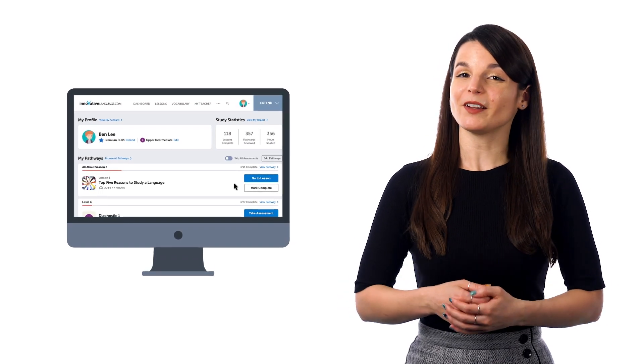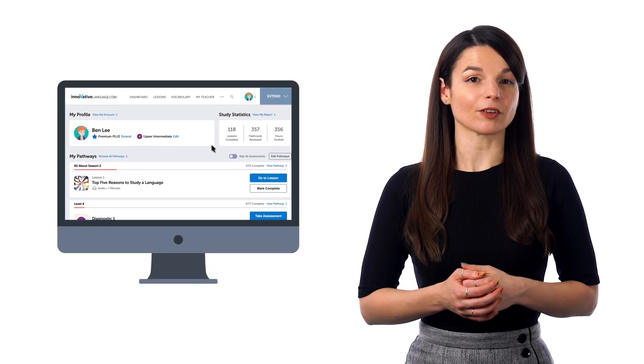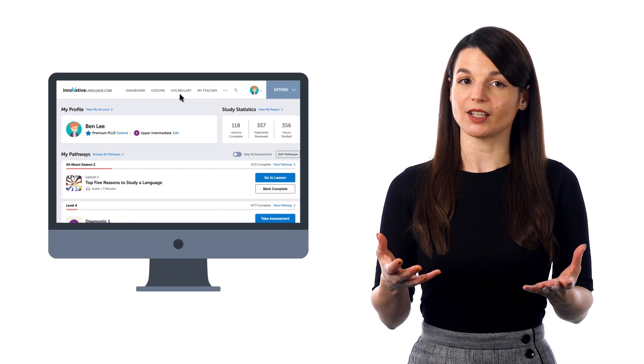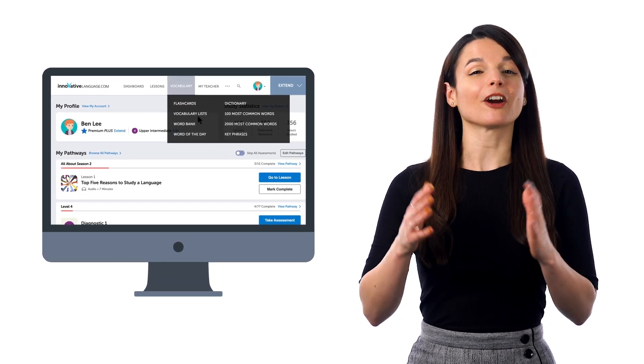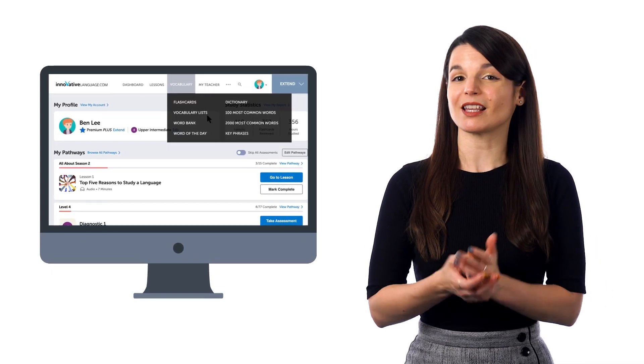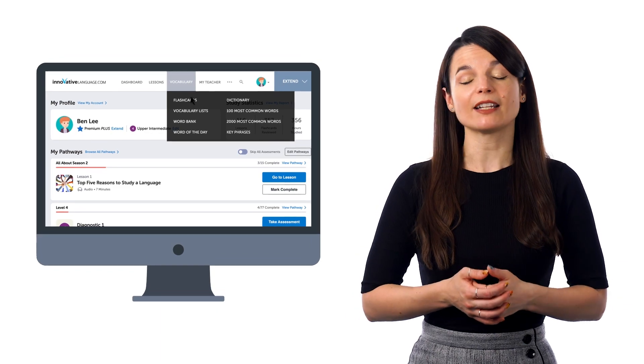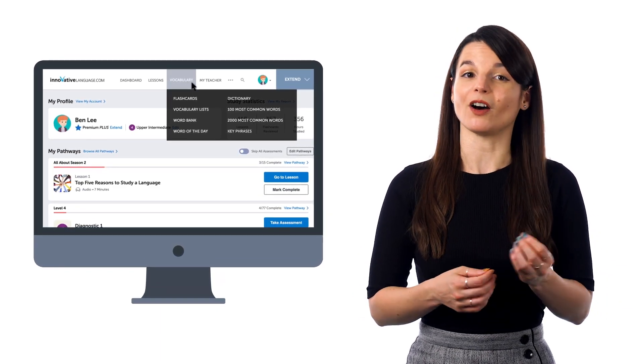If you want to master sentences and phrases for conversations with spaced repetition, the best places to start are our free vocabulary and phrase lists, which you can find in the vocabulary drop-down menu on the site.